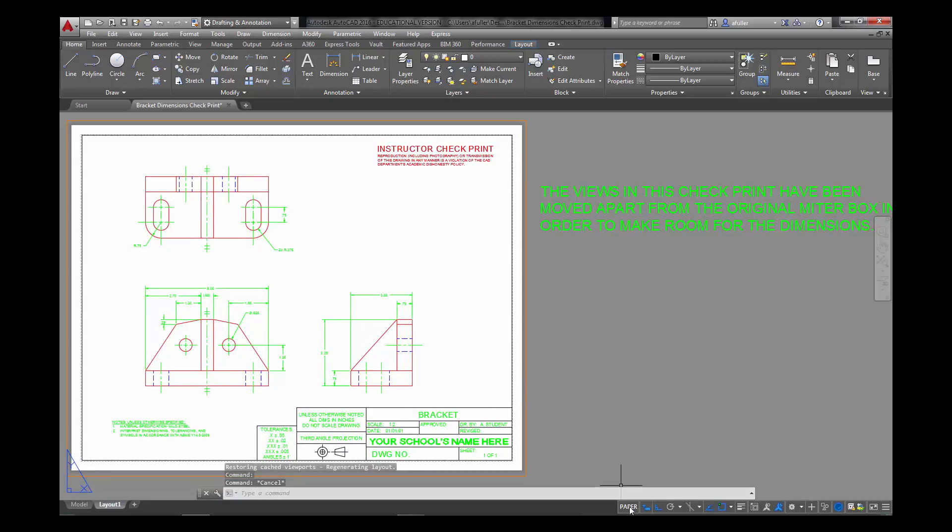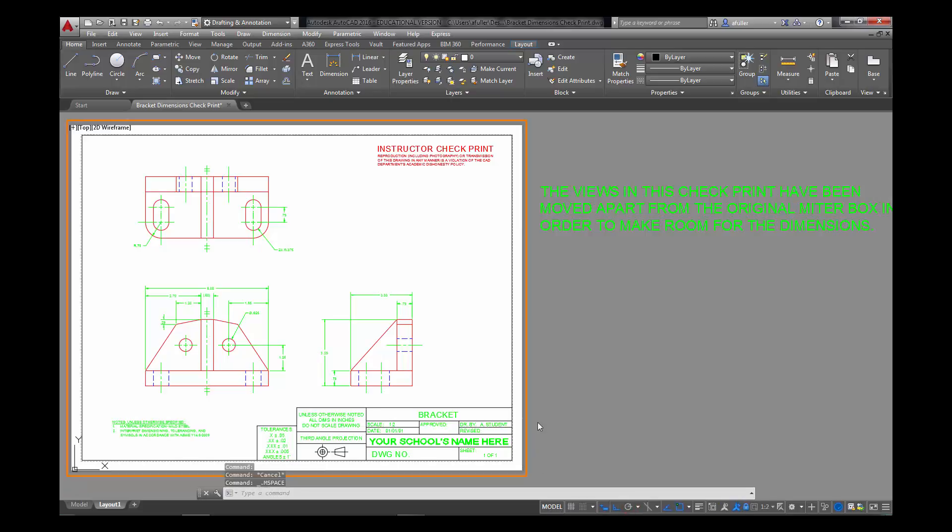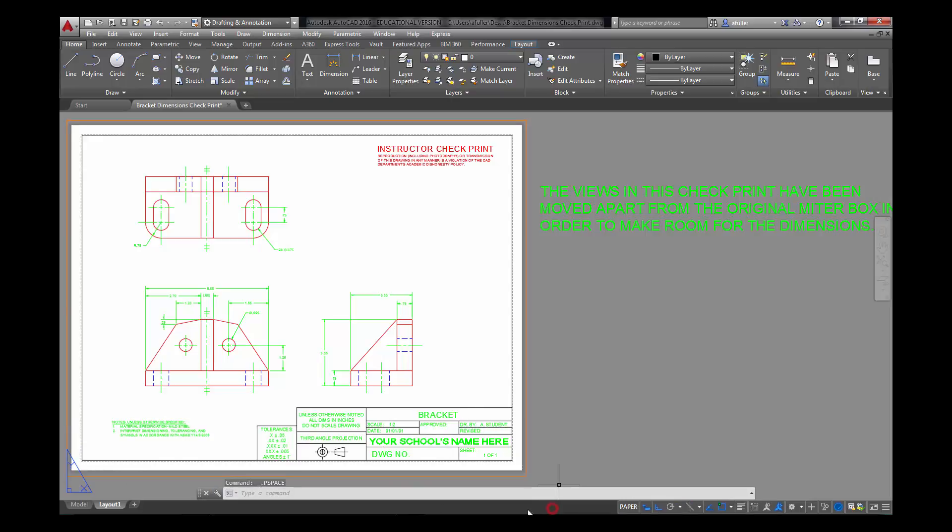If I click on the word model, or paper, it takes me into model space, and I can see now I have a pointer. My cursor is a pointer. As I move into the viewport, now it becomes a crosshair. As I move back out, it's a pointer, and also look at my viewport, it's a lot bolder. My UCS actually even moved inside the viewport, whereas in paper space it was outside.